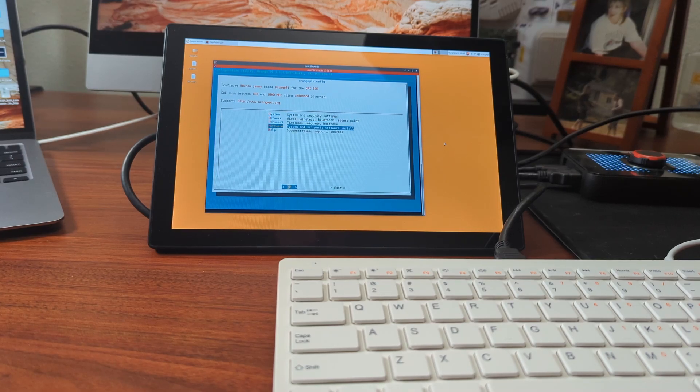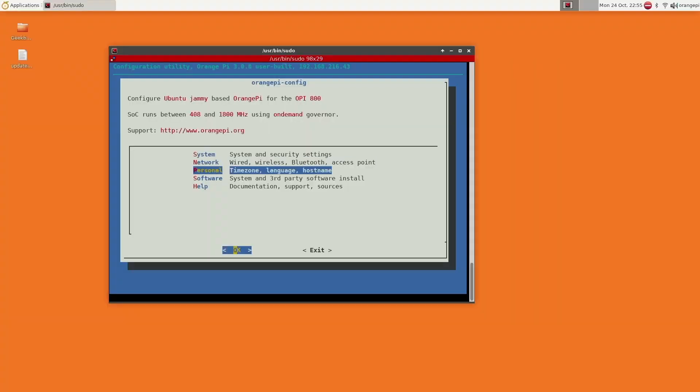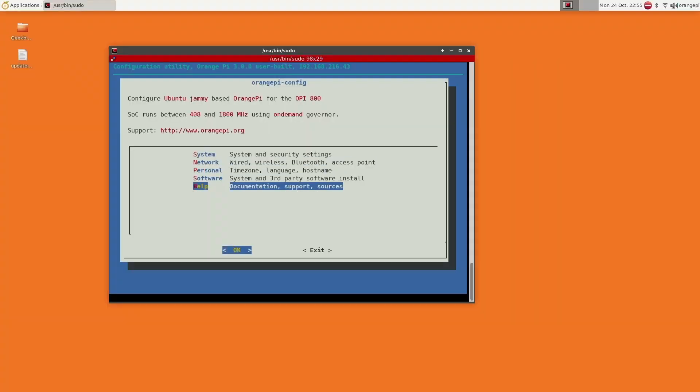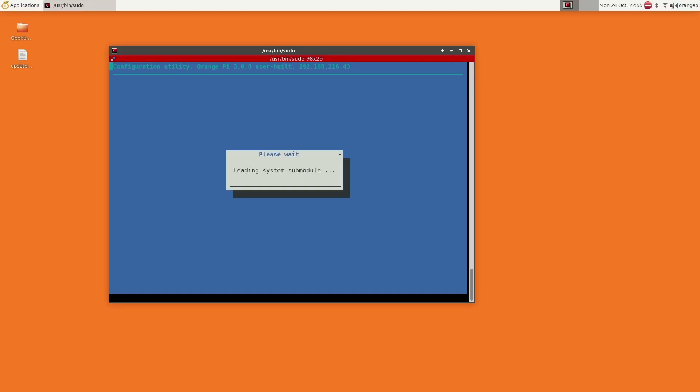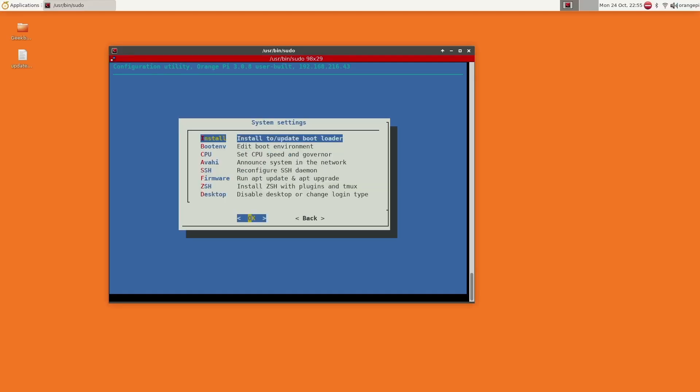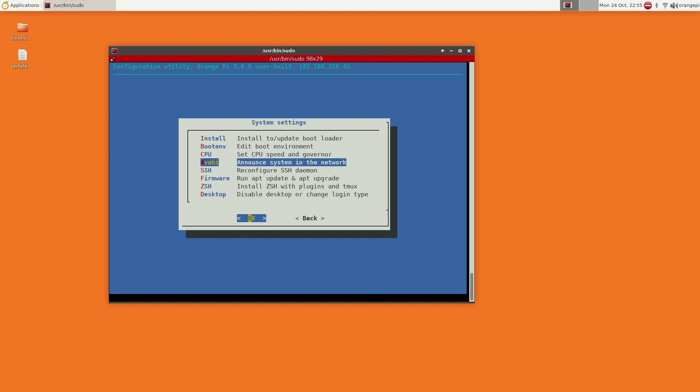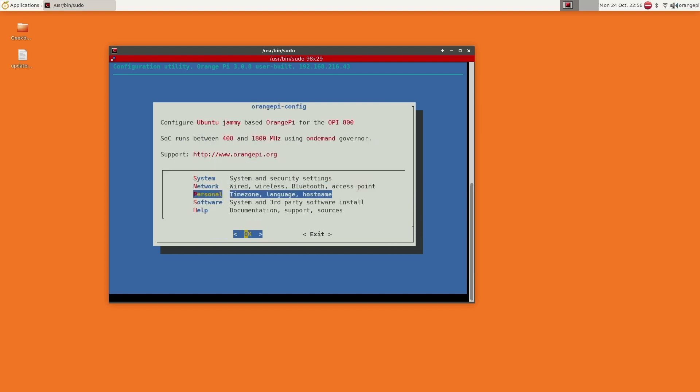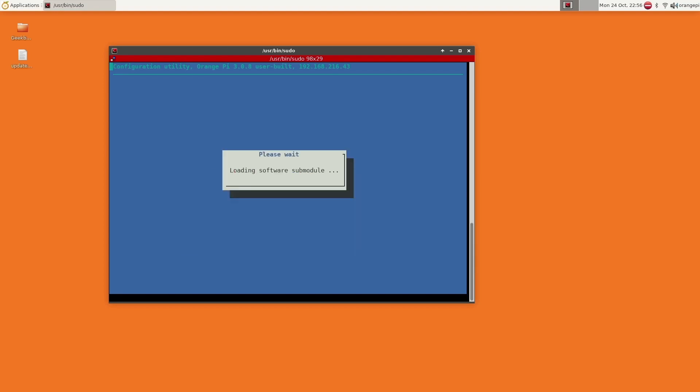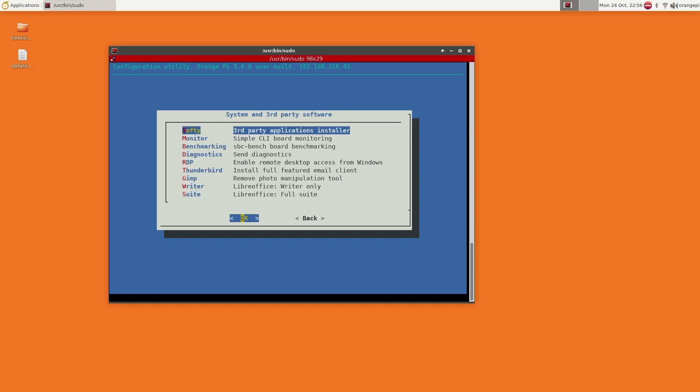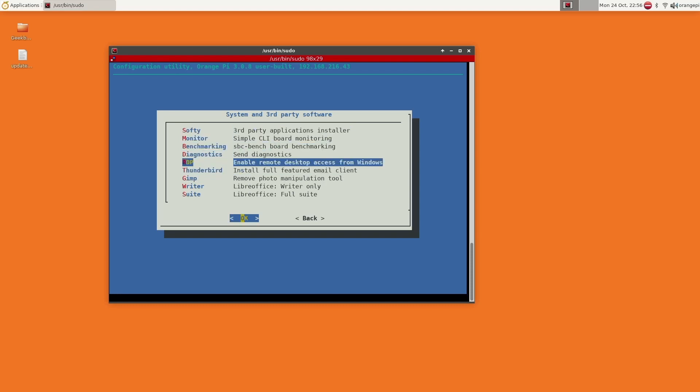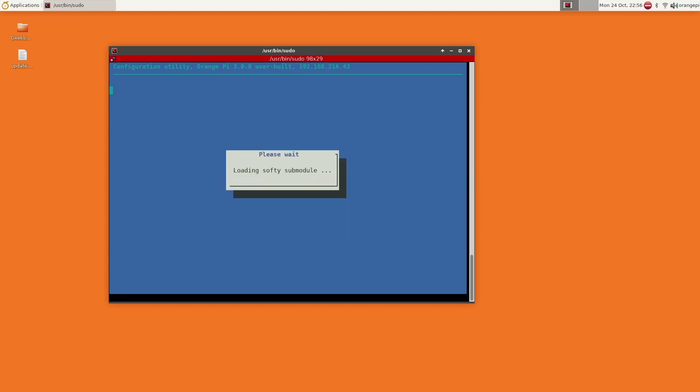And here we have some options for System, Network, Personal, Software, and links to their documentation, which you might check because it wasn't where it should have been. But for example, if we go into System Settings, it's going to load. You could change your CPU speed and governor. Under Software, you can install some third-party software through here. But of course, this is Ubuntu, so theoretically you can just use the terminal. You have Softee, which is a third-party application installer, and they have some other stuff that they recommend here.